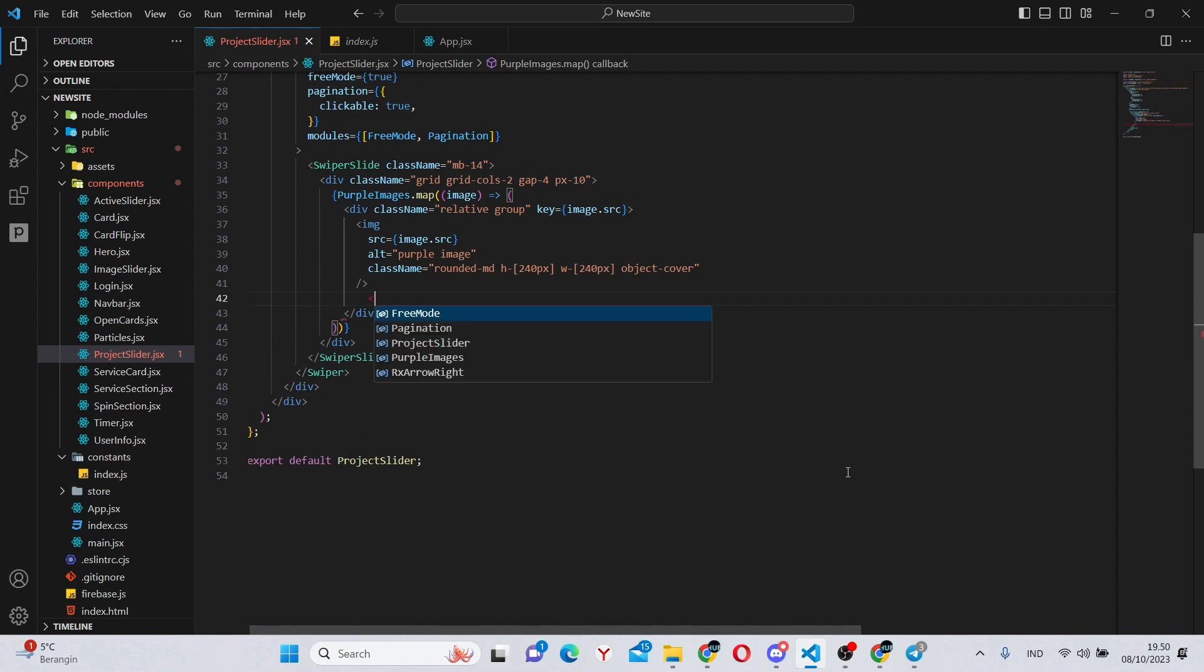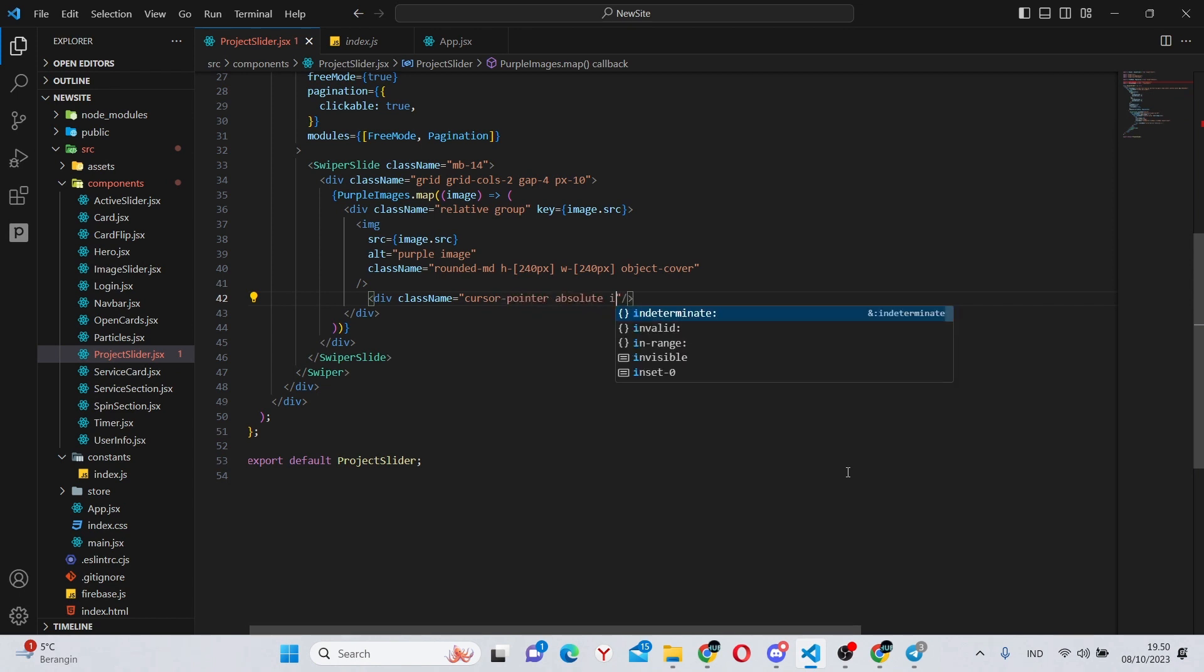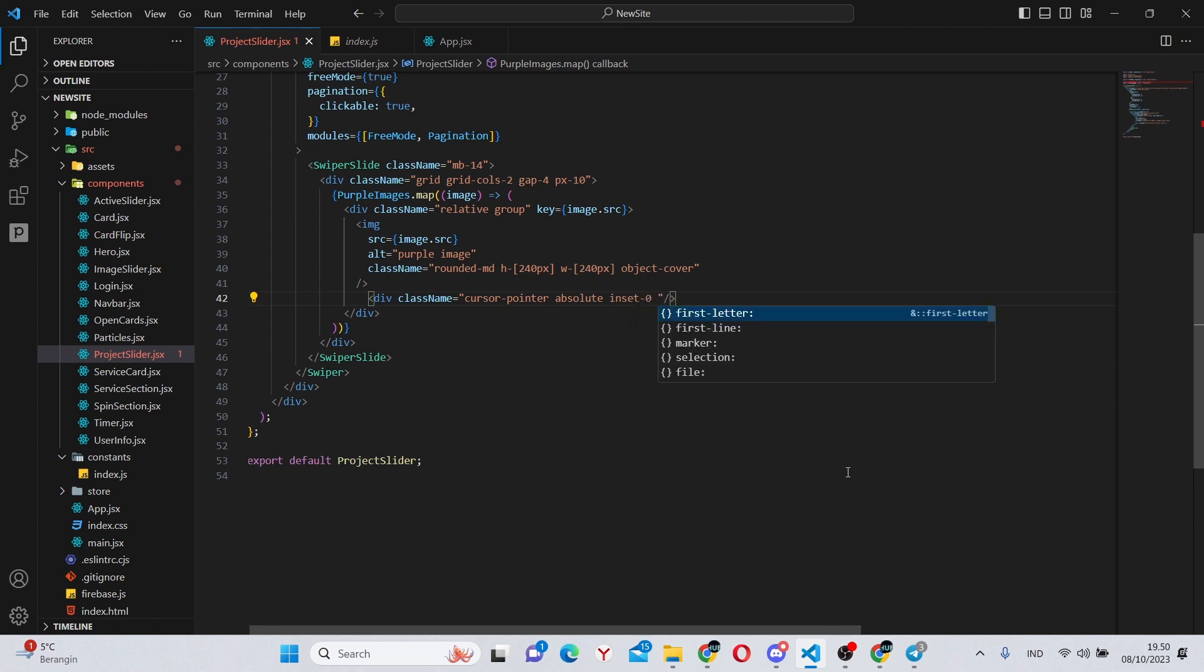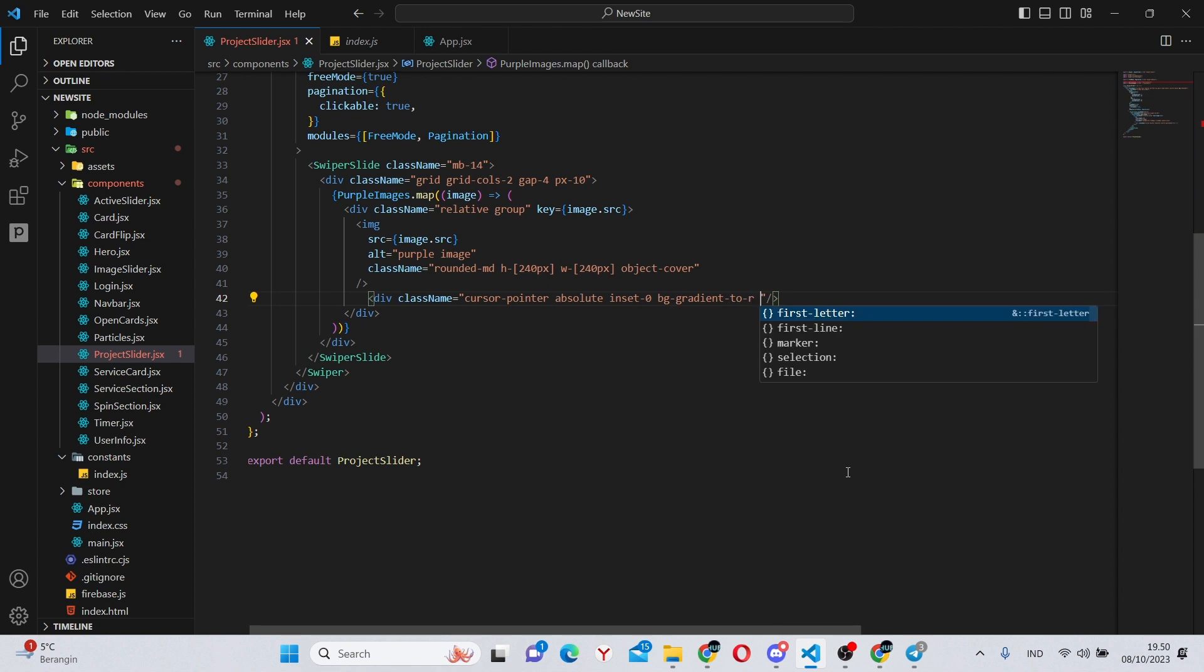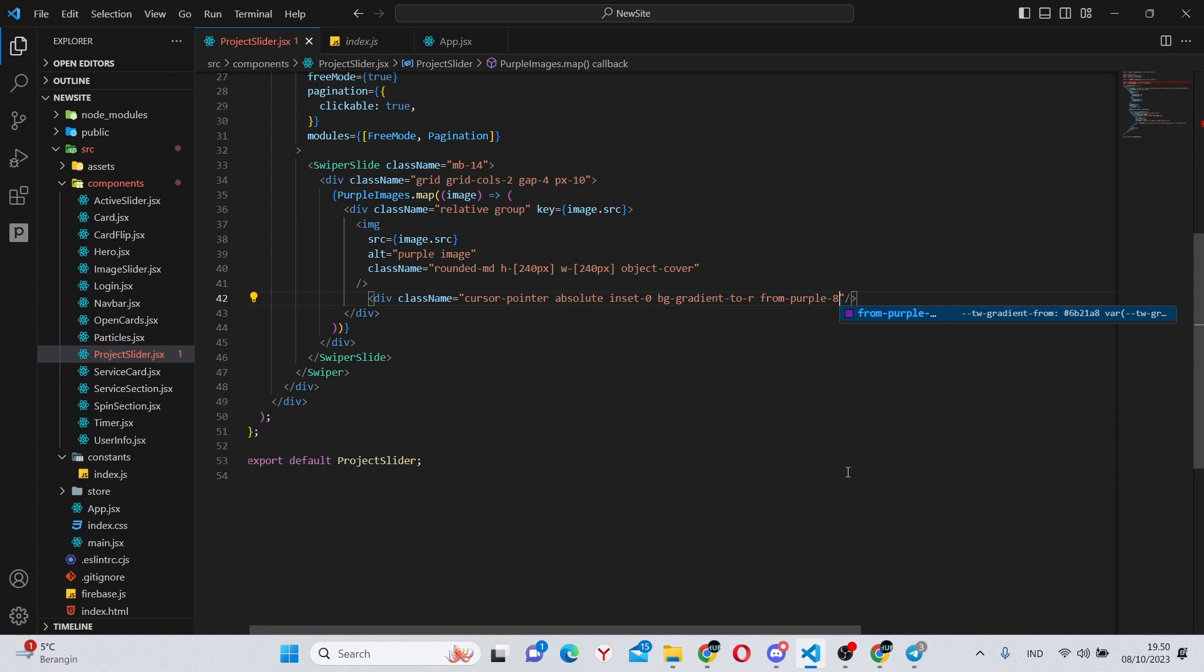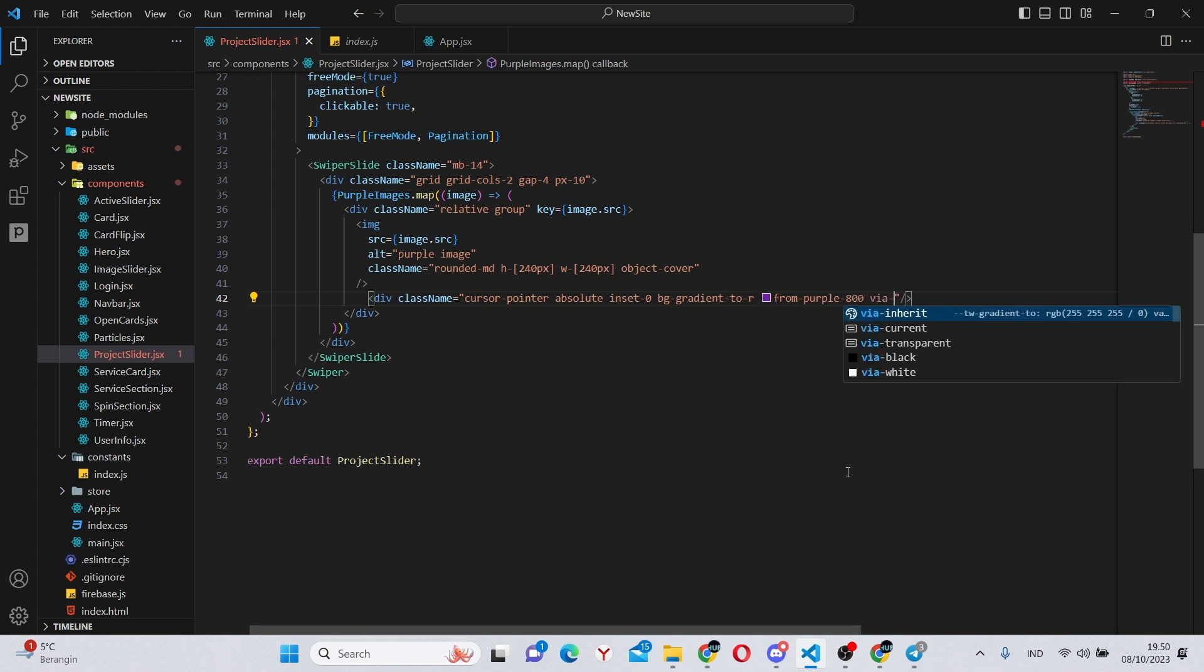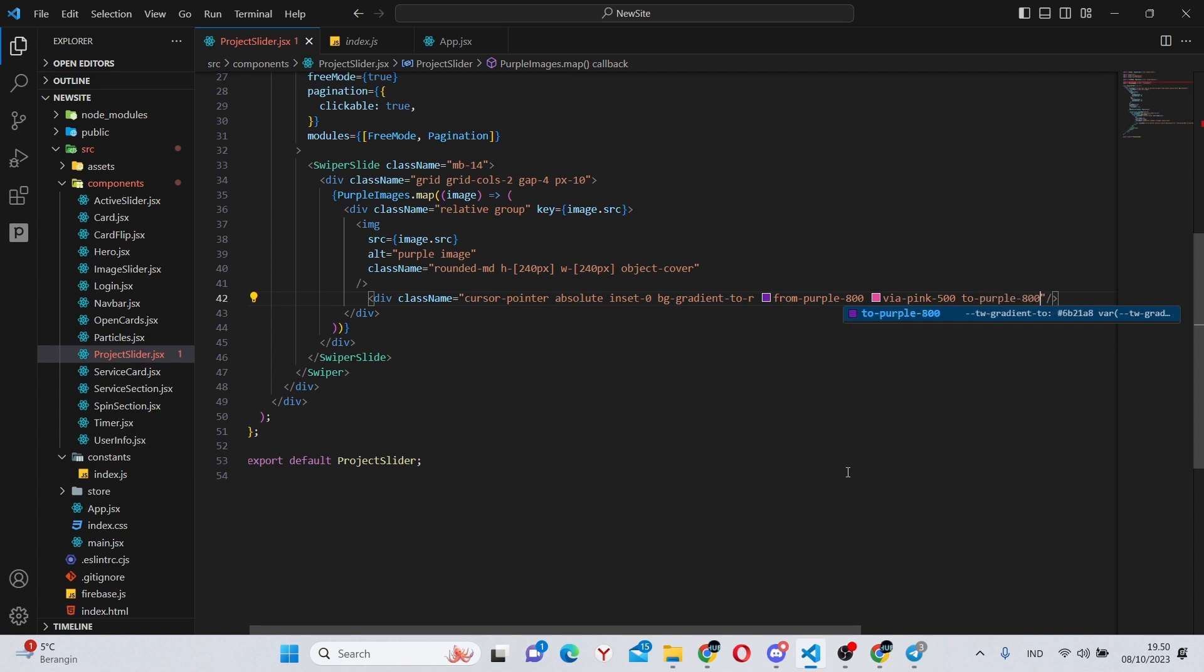h-240 pixels, w-240 pixels and object-cover. Alright, so under this image we can have a self-closing div which will have a class name of cursor-pointer, absolute, inset-0, bg-gradient-to-r.